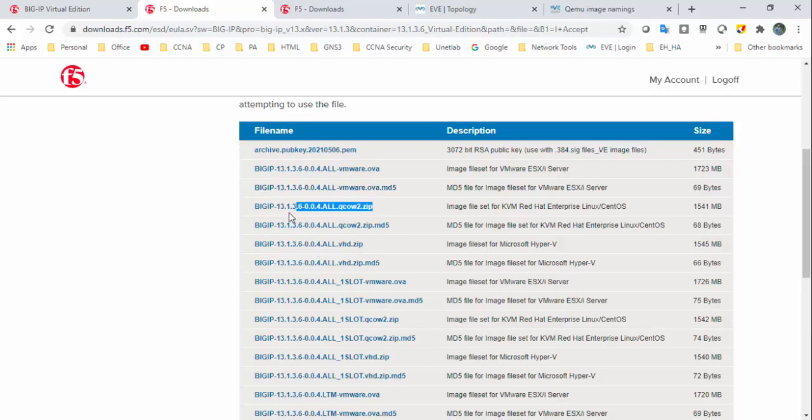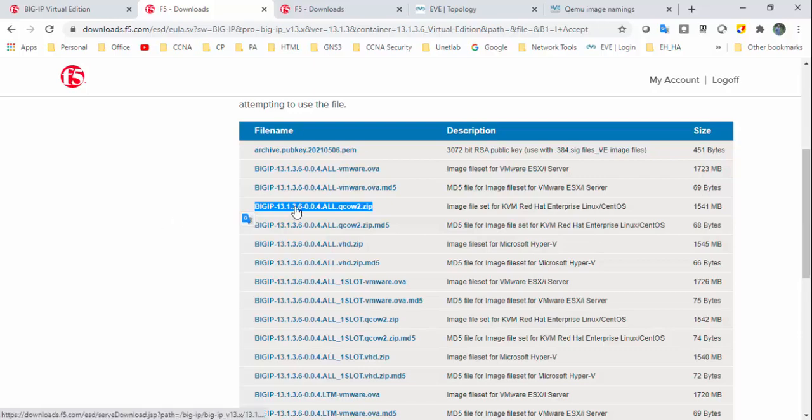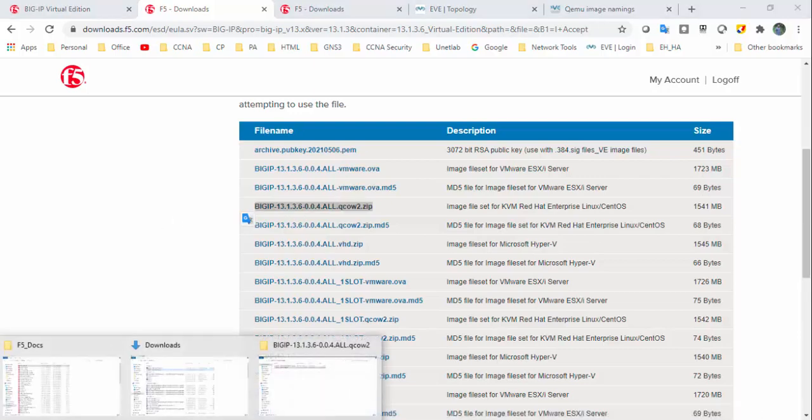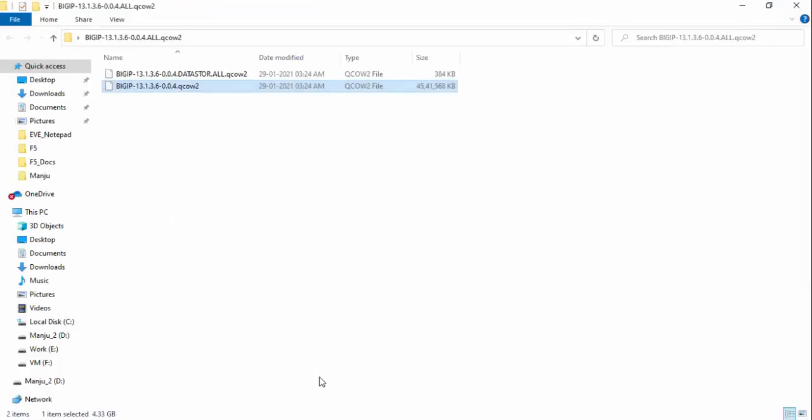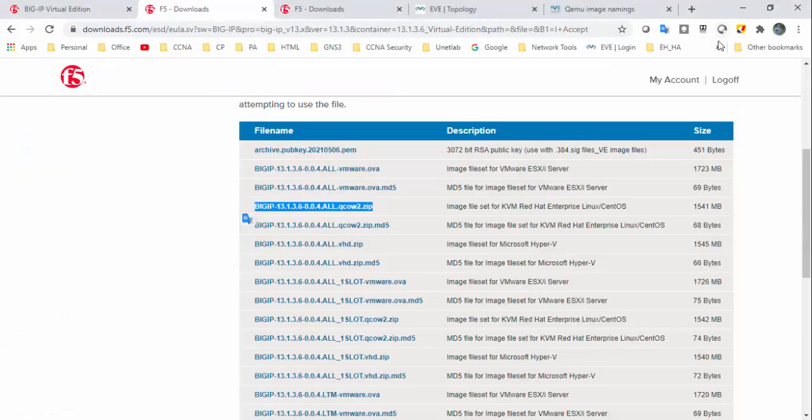I have already downloaded and kept it in my desktop. This is the 13.1.3.6 edition that I've downloaded.